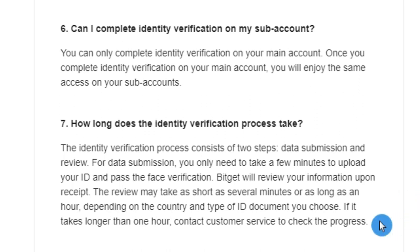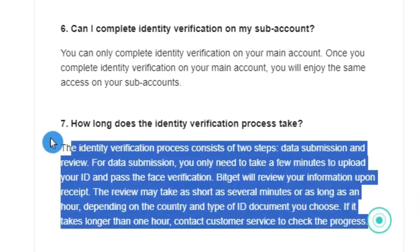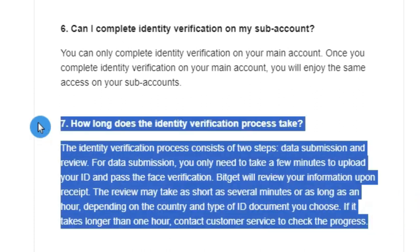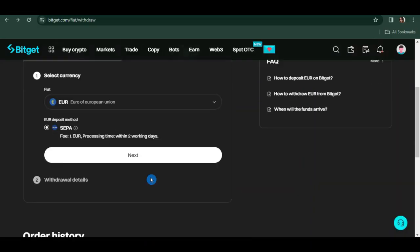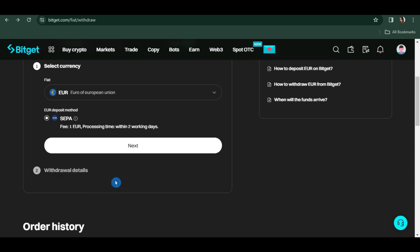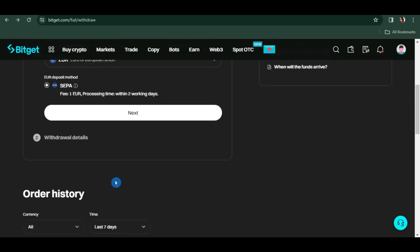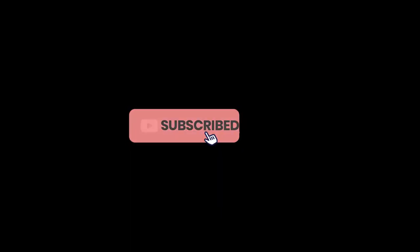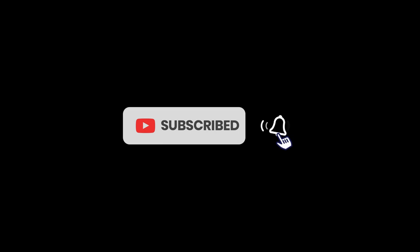Once you have chosen your currency and all the verification processes have been confirmed and done, you just have to fill out the withdrawal information. It will ask for your bank account, the amount you want to withdraw, etc. That's it. If you find the tutorial helpful, please consider subscribing to our channel. See you in our next video.